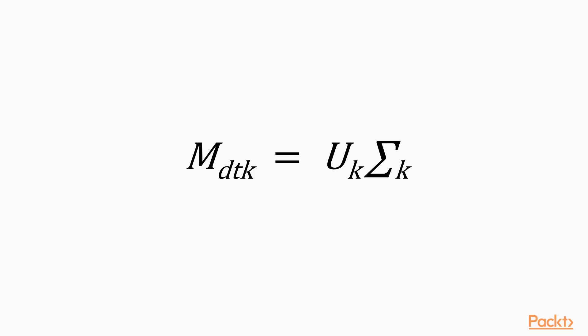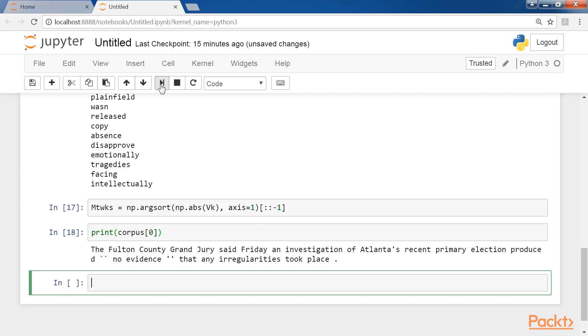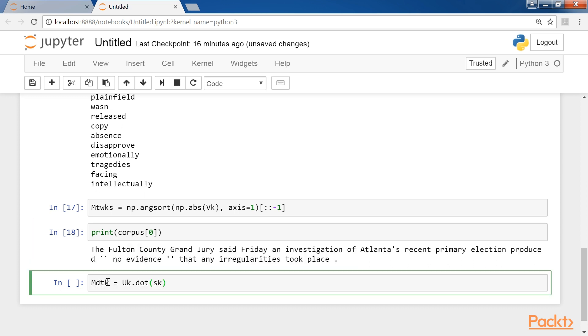If we want to analyze how a document is represented in this subspace, we must use this formula. Let's consider, for example, the first document of our corpus. We print corpus. Then we run this line. Once this is done, we print this line.